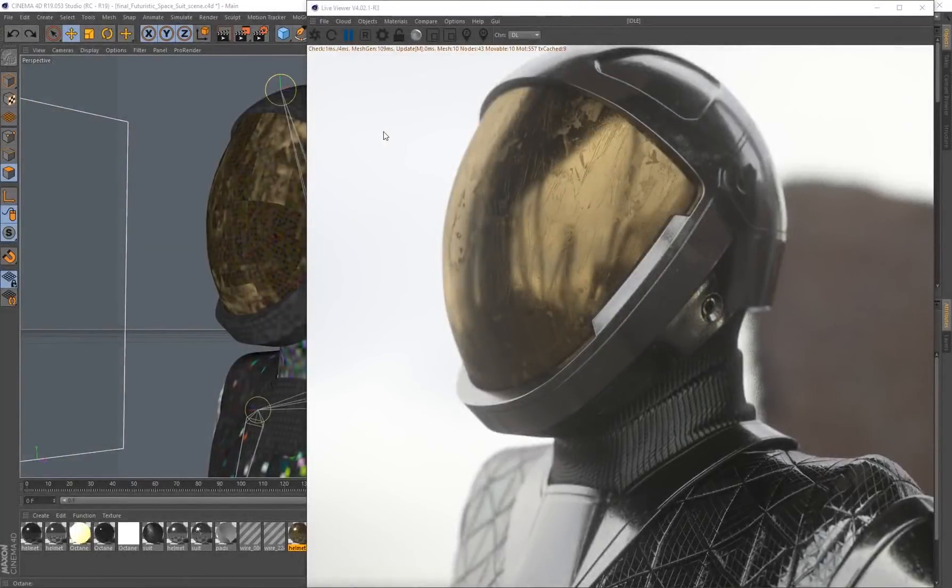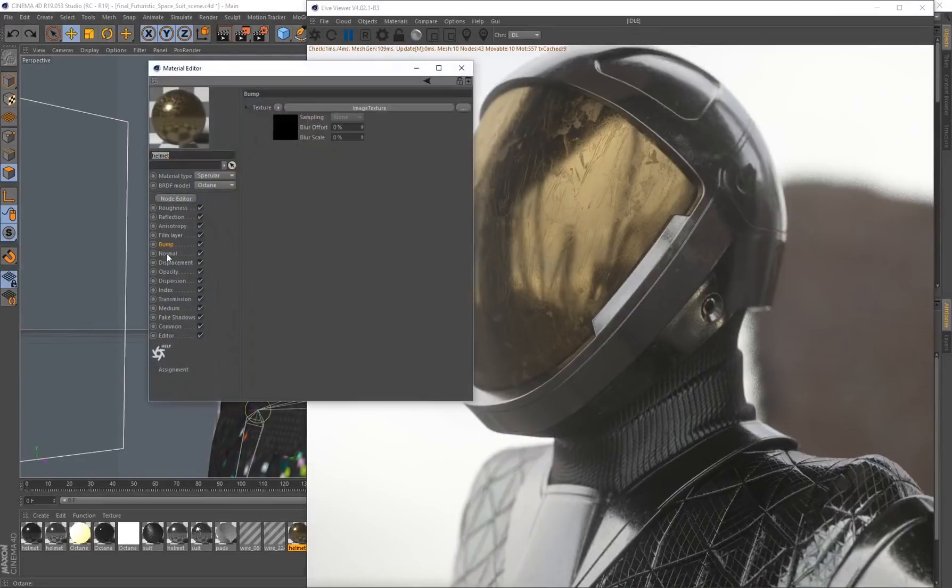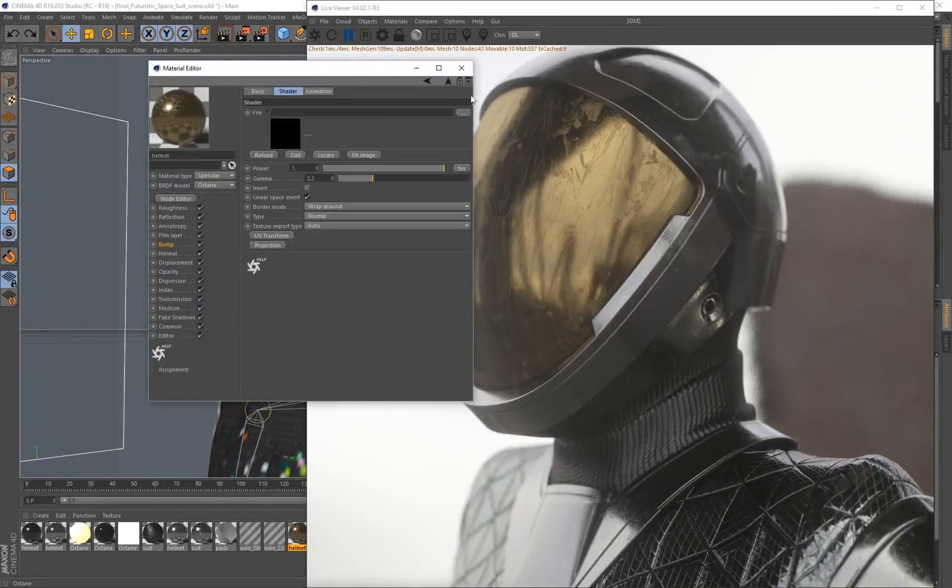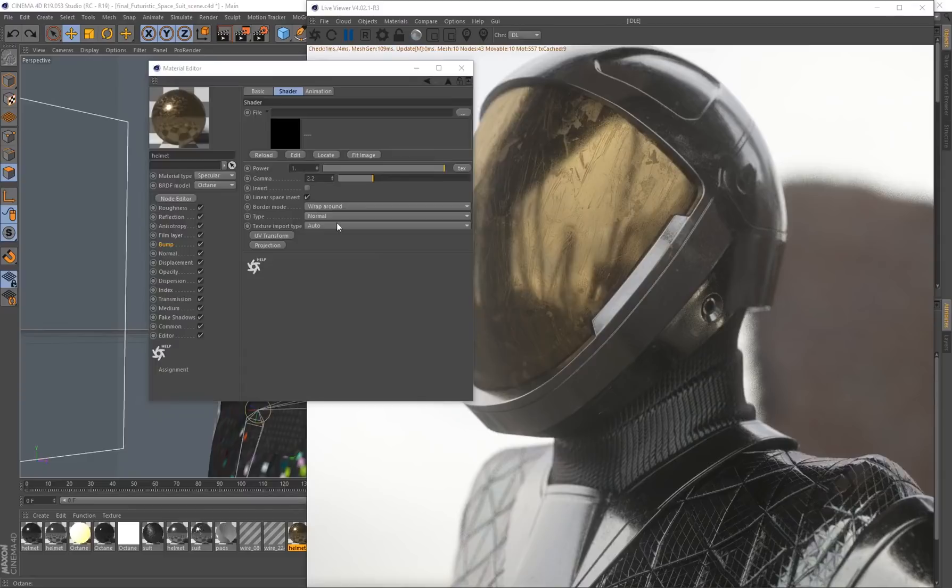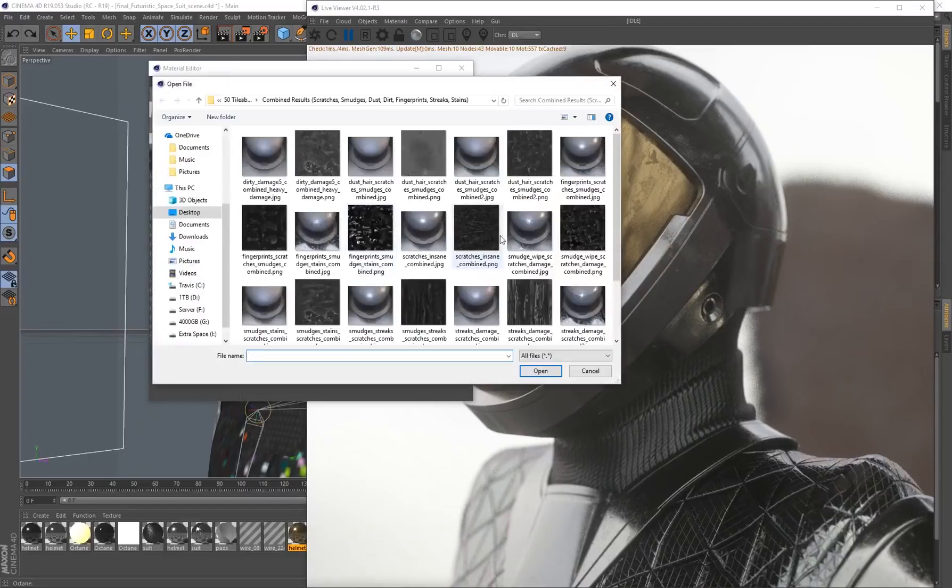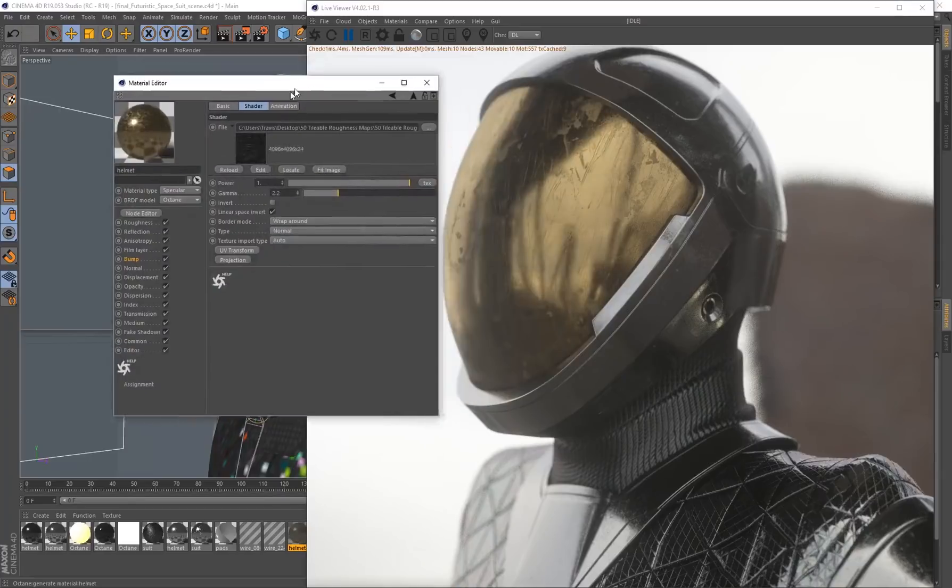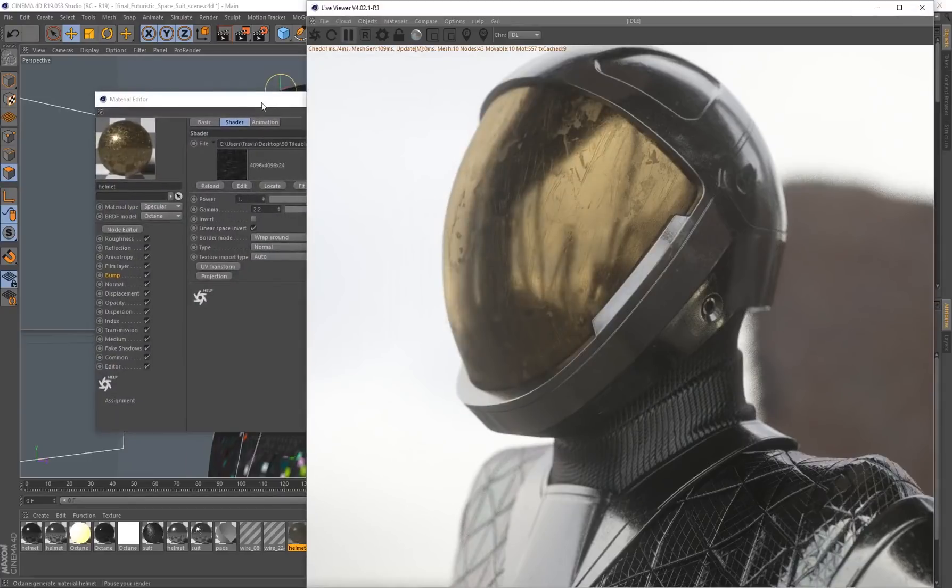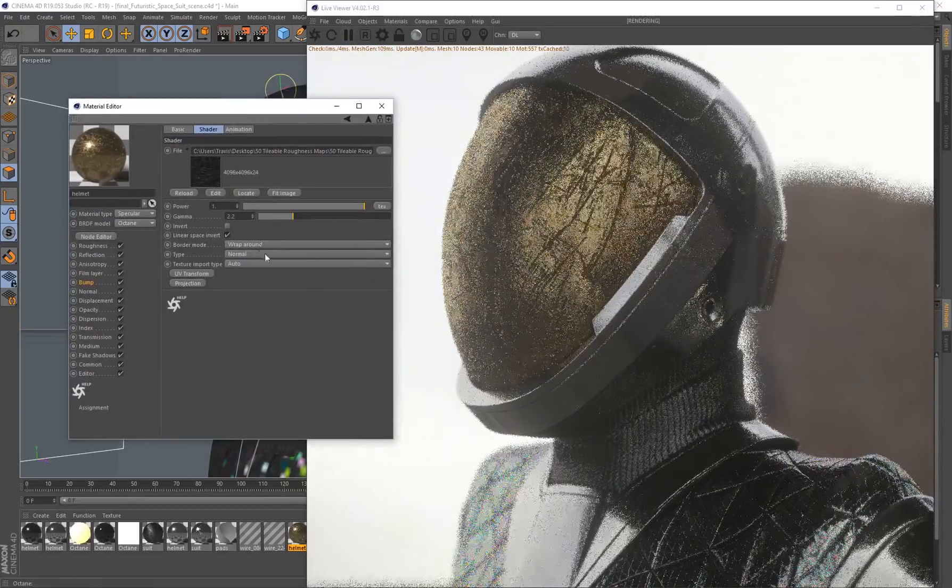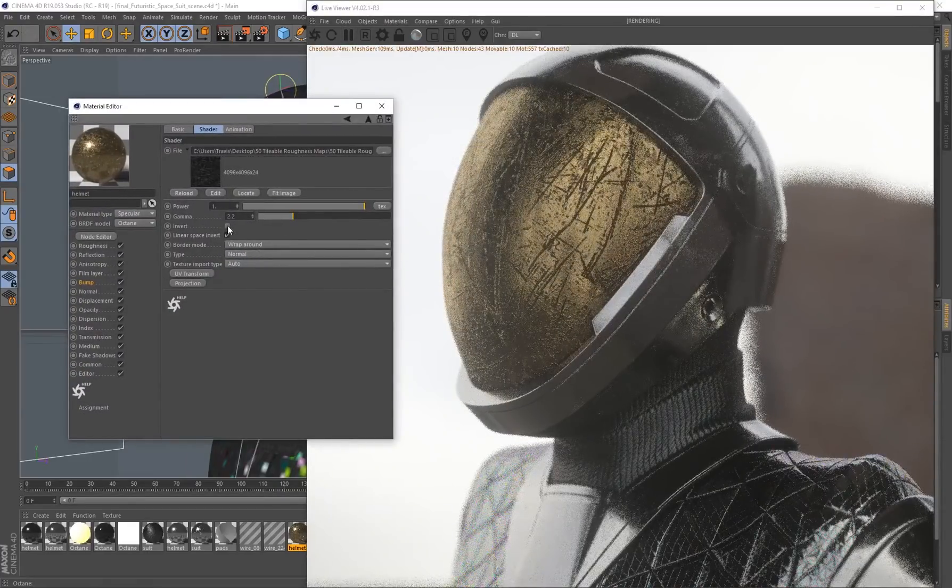Roughness can help push these materials towards something realistic, but if you want to be creative, you can even use a roughness map as a bump. I've loaded in an image texture. Let's load in maybe scratches insane and load that into our scene.